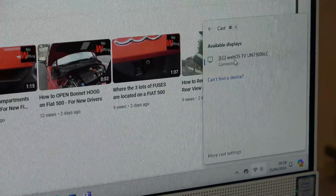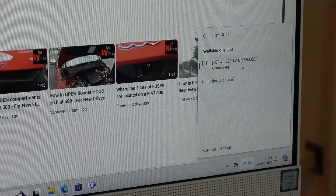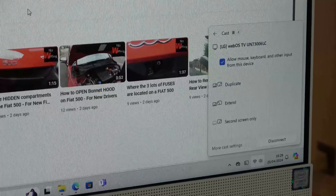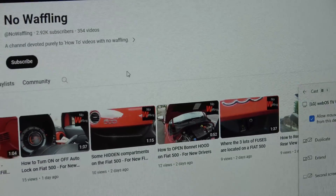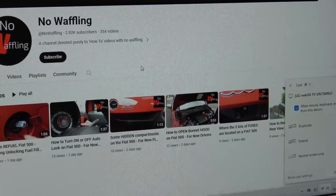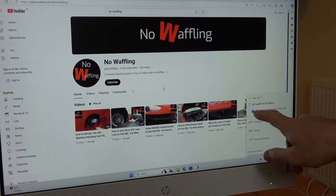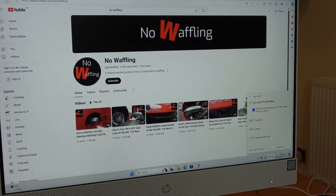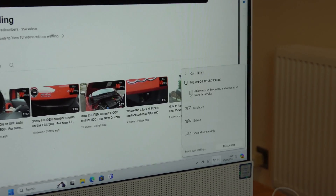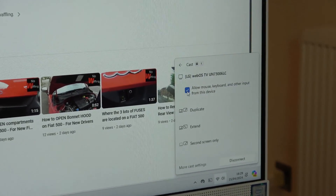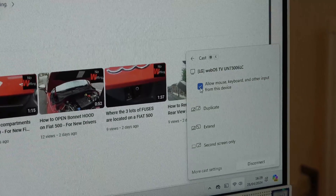Clicking on LG and it's saying connecting. It will now ask in the other room whether or not you want to accept the request, and we are going to have to accept that. Now you can see there's a little checkbox here — by default it's off. If you click that on, it will say 'allow mouse, keyboard and other inputs from this device'.